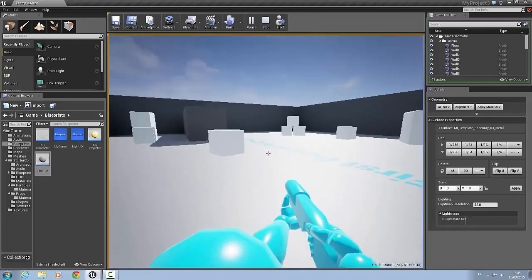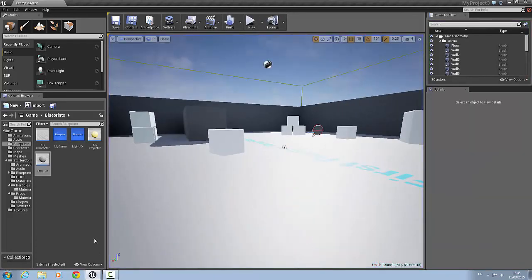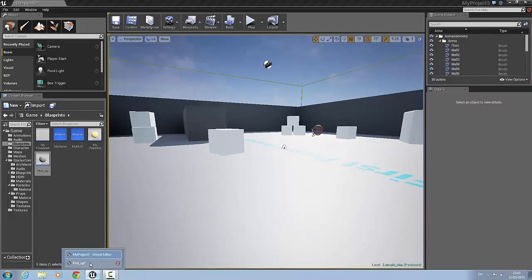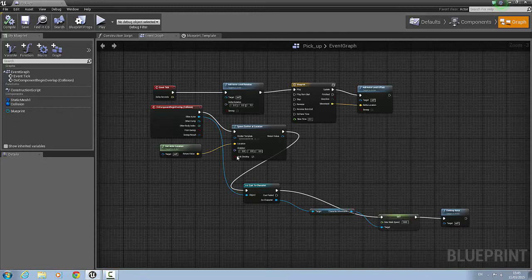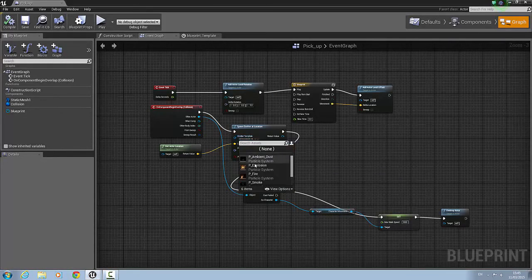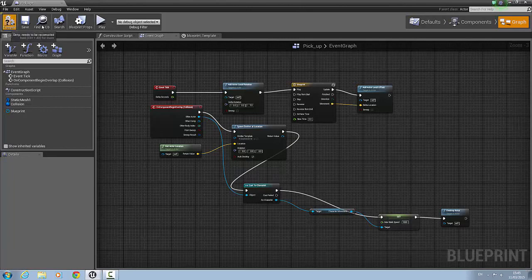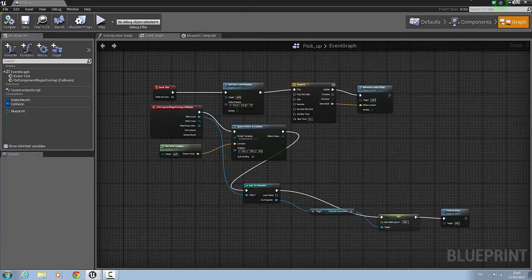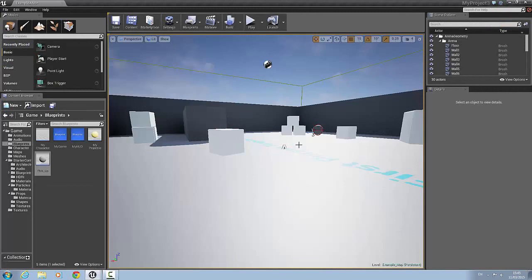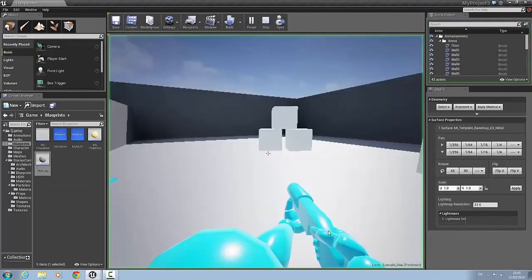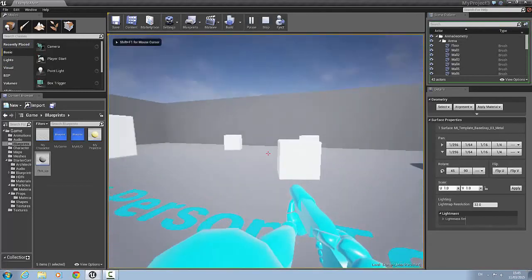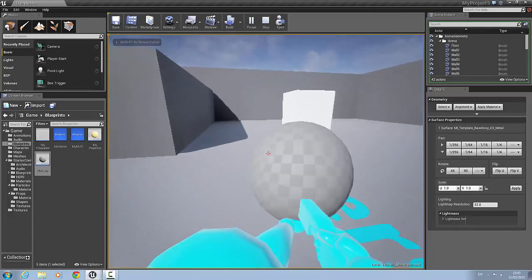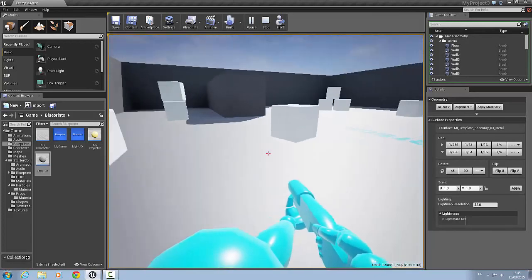The only thing we forgot to do was add an explosion. So we're going to go back into our pickup blueprint, go to emitter template, and select explosion. Compile and save. Right-click, play from here. So now when we hit it, we have an explosion and our speed increases.